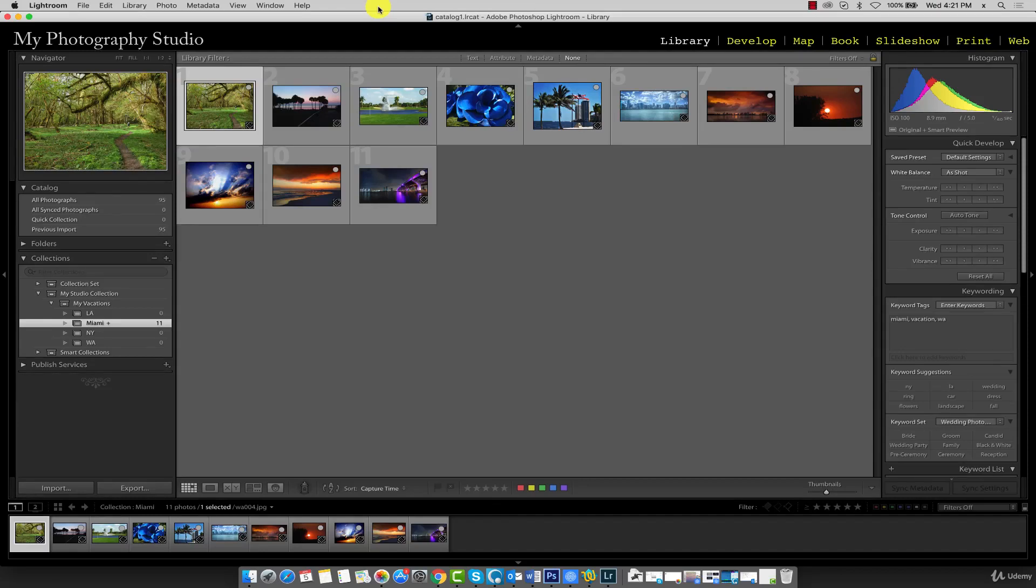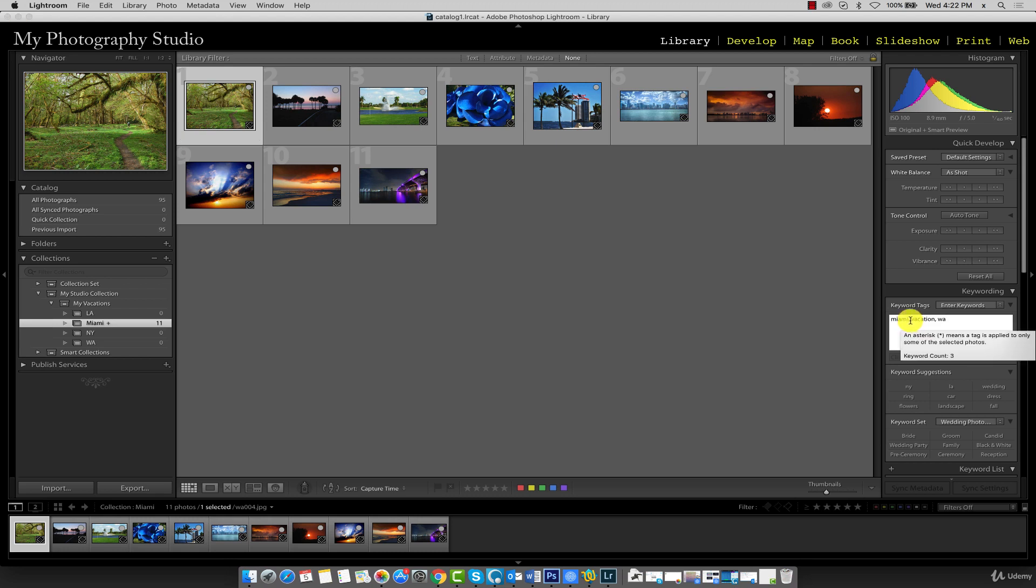With our first collection created, we can continue to complete the others. Before we do, I just noticed that the first image here was placed here by error. The keyword Miami should not be on this image, so I'm going to go ahead and delete it from the keywords panel.